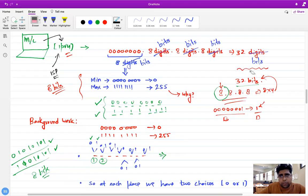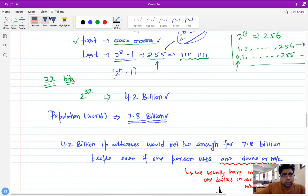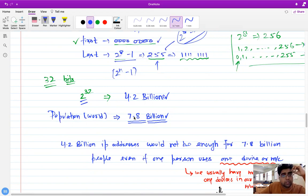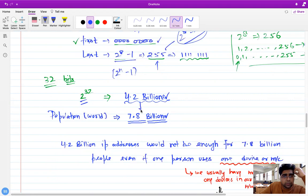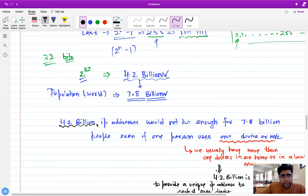Now considering the full 32 bits, we have 32 places with two choices each. When you calculate 2^32, it comes out to approximately 4.2 billion unique IP addresses. The current world population is around 7.8 billion, which means these 4.2 billion IP addresses cannot even be assigned to each person - even if every person had just one device.